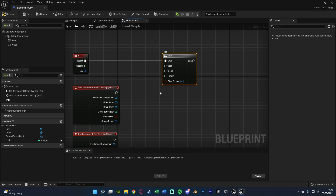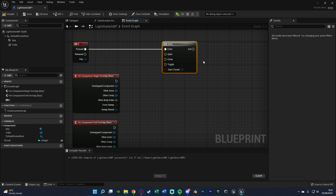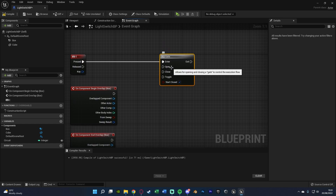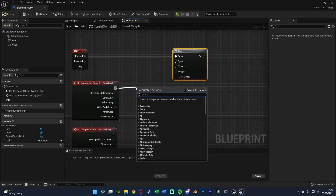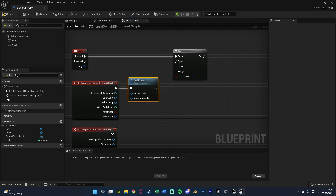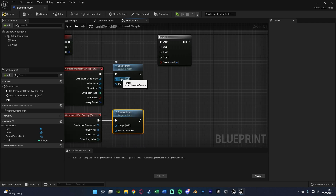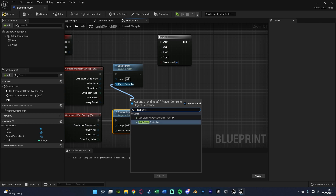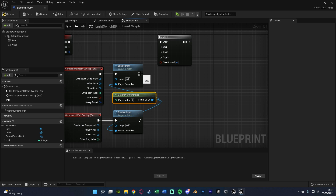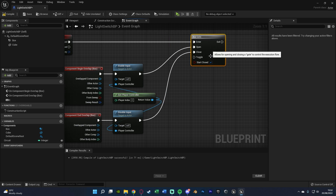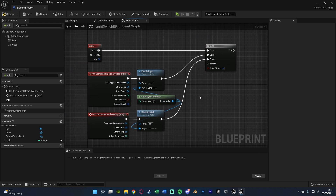The gate allows us to only interact based on certain parameters — open the gate when we begin the overlap, close the gate when we end the overlap. Before we open and close the gates, we want to come out of Begin Overlap and Enable Input, and out of End Overlap and Disable Input, because we only want to use this E keyboard event when we are close enough to the light switch. Target can be Self for both, and Player Controller can be Get Player Controller for both. Connect Enable Input to Open, Disable Input to Close. Now we can interact with our light switch. Compile and save.